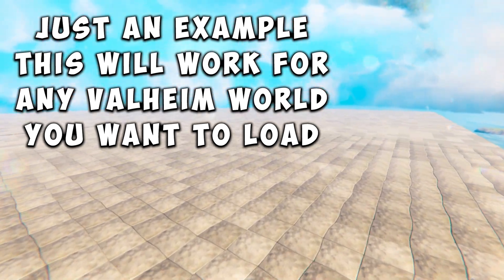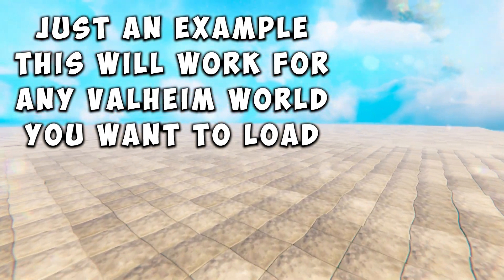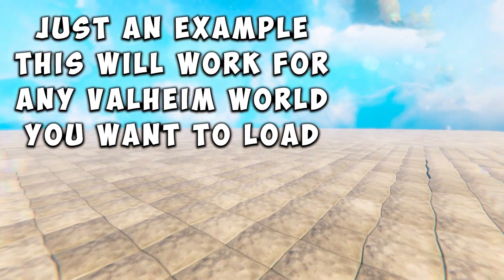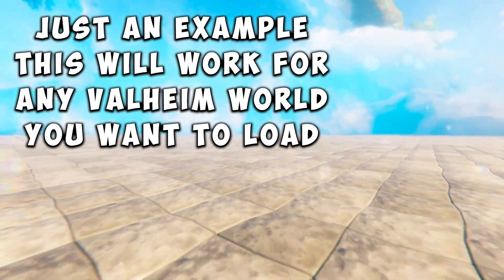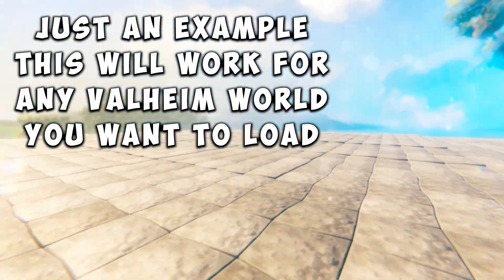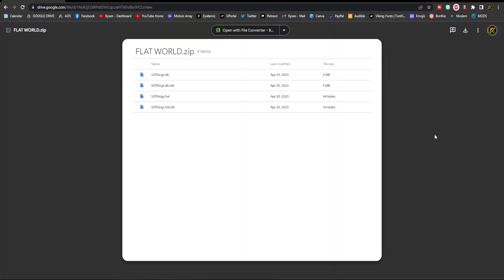To download this super flat Valheim world which is ideal for building, there is a link in the description that will take you to the following page.